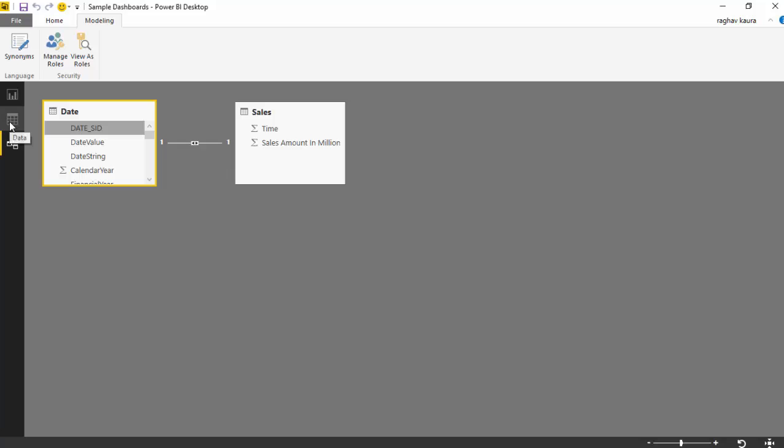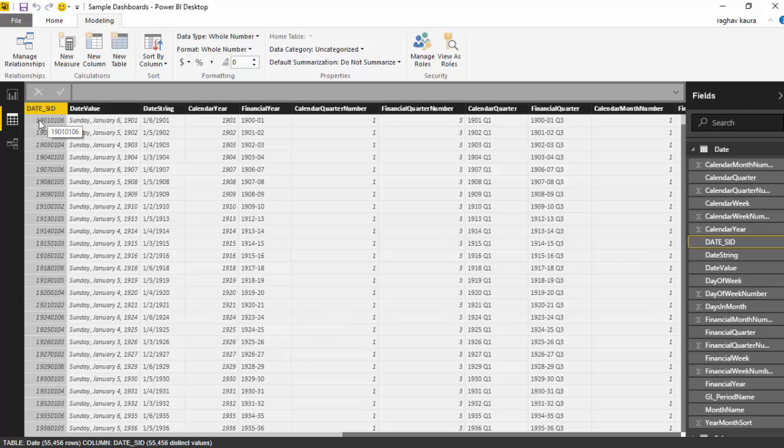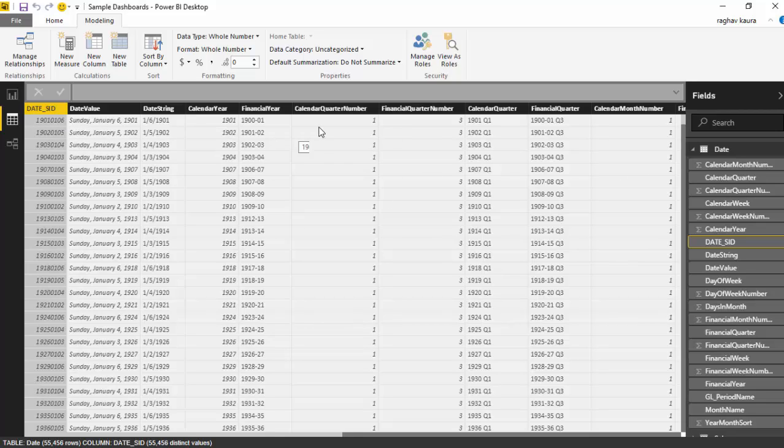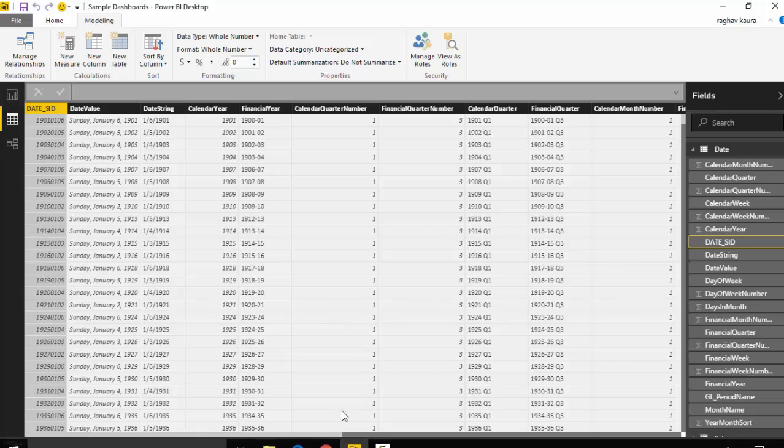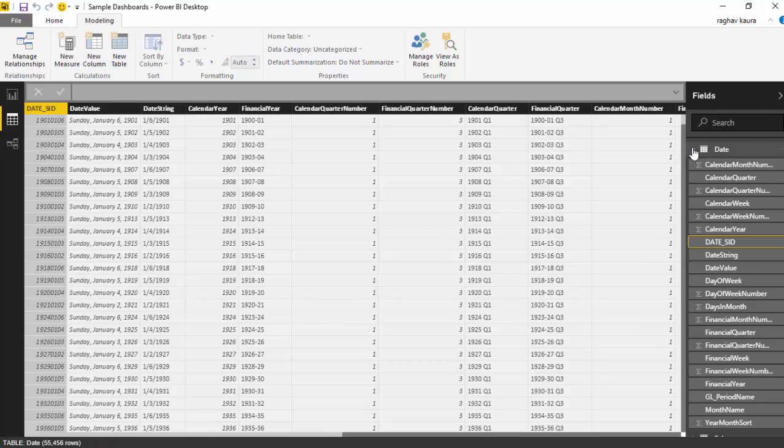You can look at the data in the data tab. This is the date set which is basically YYYY-MM-DD format, and then all the calendar years, calendar quarters and such. This is the date dimension.